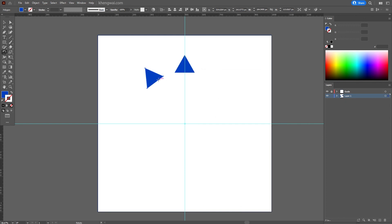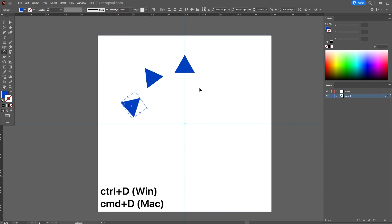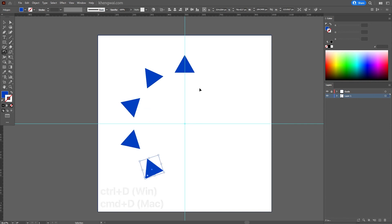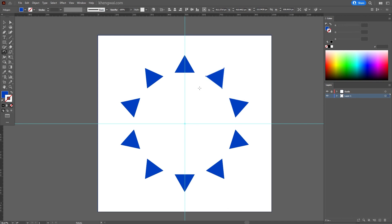Now we have two objects here, which means we have to duplicate eight more times. We're going to press Ctrl+D or Command+D on Mac and repeat until we have 10 objects.